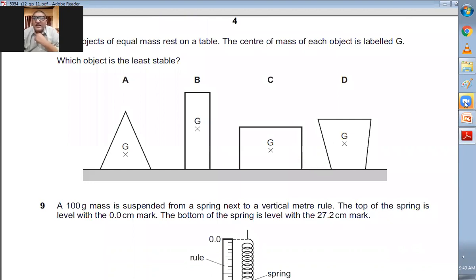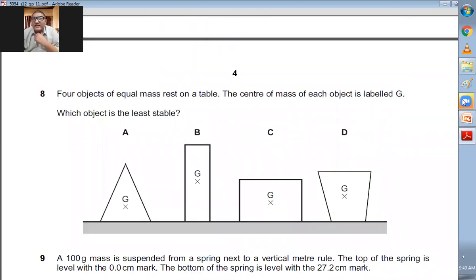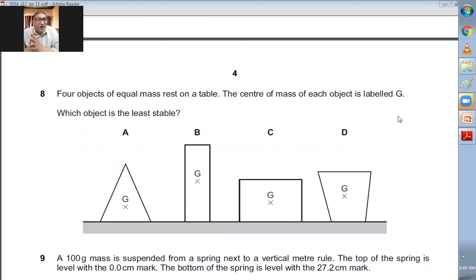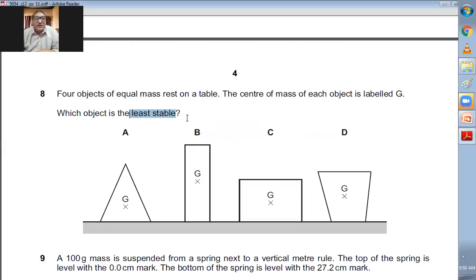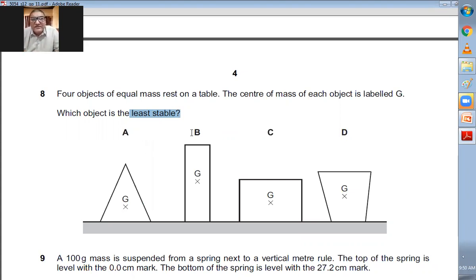Question number eight: four objects of equal mass rest on a table. The center of mass of each object is labeled G. Which object is the least stable? The least stable will be the object whose base area is smallest and whose center of gravity is highest. Clearly, with common sense, B is the answer.